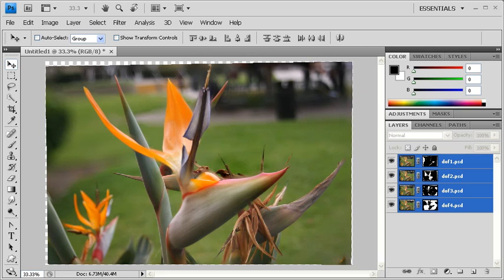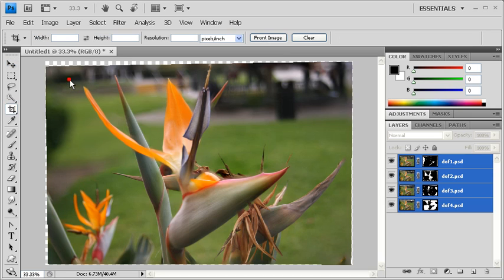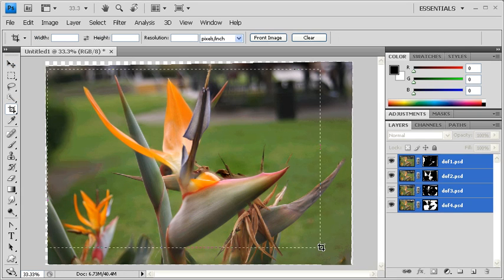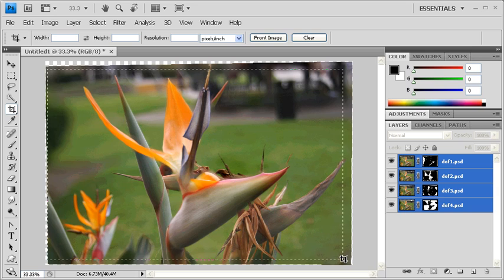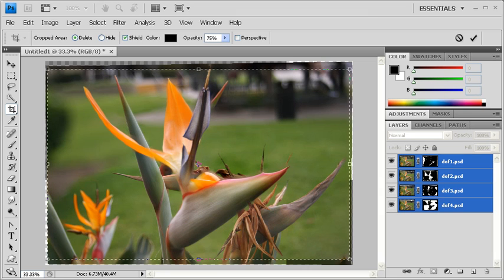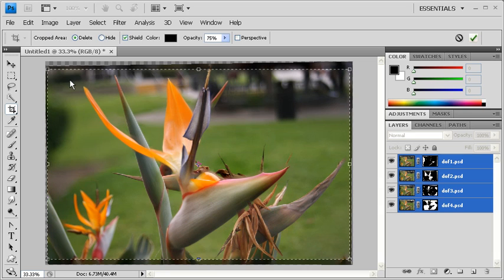Now the entire image is in focus. Let's crop our image to get rid of the uneven edges. When finished, click on the Commit icon in the Options bar or hit Enter on your keyboard.